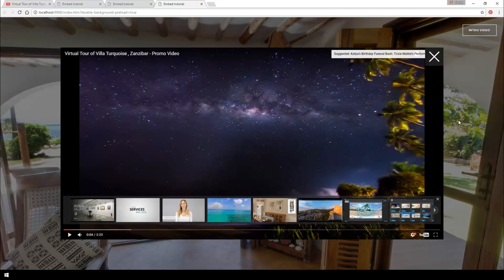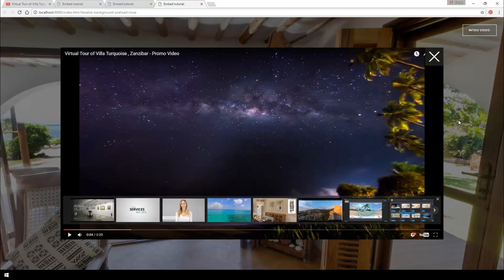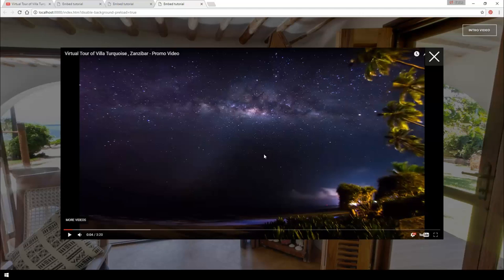Instead you source the video from YouTube so the video is stored on YouTube's servers which as you know is for free. So if you want to include a video into your tour it's always a good idea to upload that video to YouTube before and then embed it into your tour so that you don't have to carry the video's weight inside the tour.